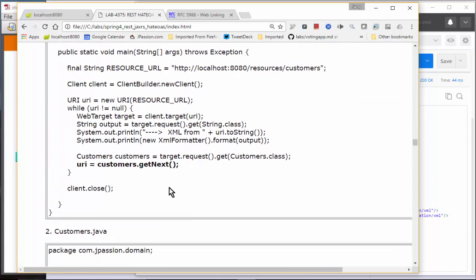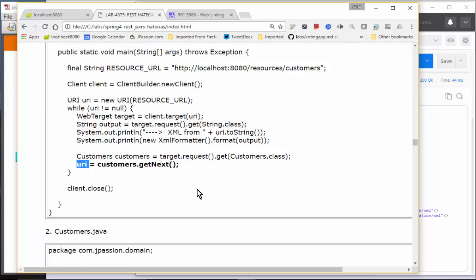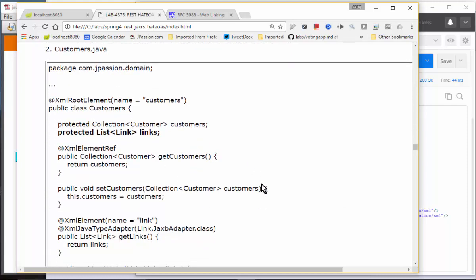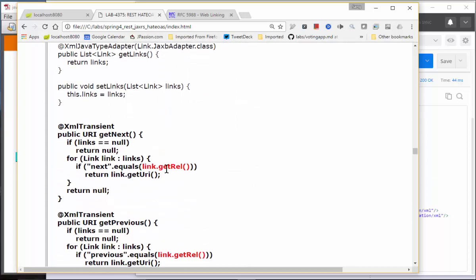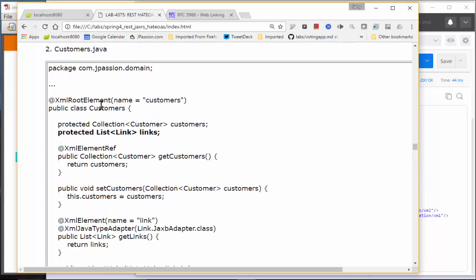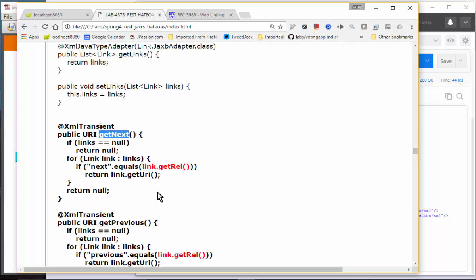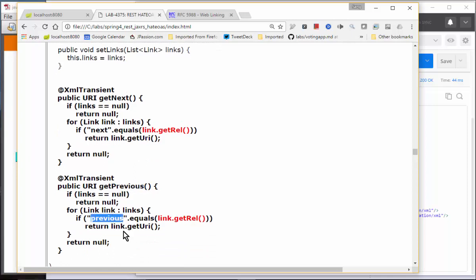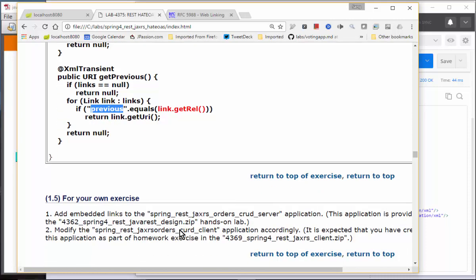Looking at the Customers.java file: the Link.JaxbAdapter class annotated with XmlJavaTypeAdapter is used to create the list of links inside the Customers class — so we have the link list of Link as part of the response data. On the client code side, we call getNext() which simply uses the URI from each link and retrieves the next set of customers. The getPrevious() method gets the URI of the previous logical link. That is how links are embedded inside the response body itself.